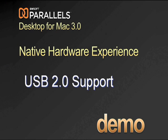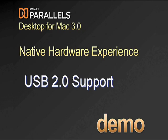Parallels Desktop for Mac 3.0 supports USB 2.0 devices to ensure you have a native PC hardware experience in your Windows Virtual Machine. Connect and share your favorite USB 2.0 devices like MP3 players, printers, Blackberries and smartphones or digital cameras between Windows and Mac OS X.